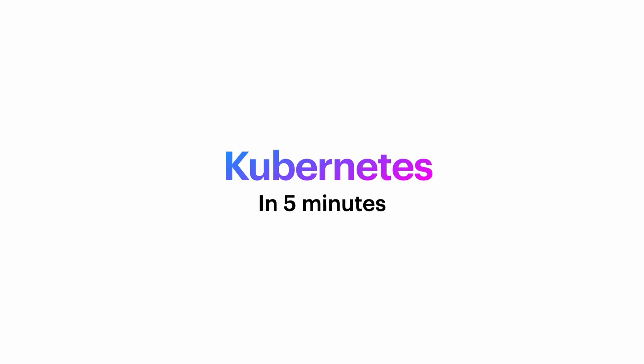In this video, we're going to learn as much Kubernetes as we can in five minutes. So let's get started.